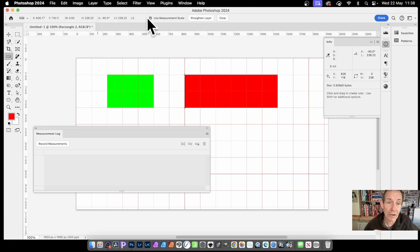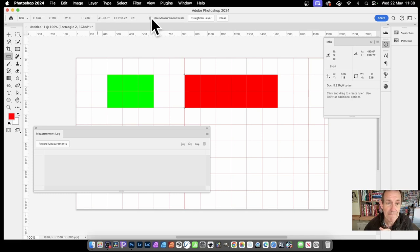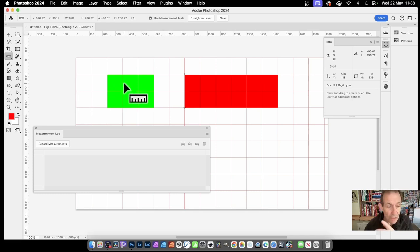Also you've got here, use measurement scale. You can deselect that and that will change various settings up there. More useful later.